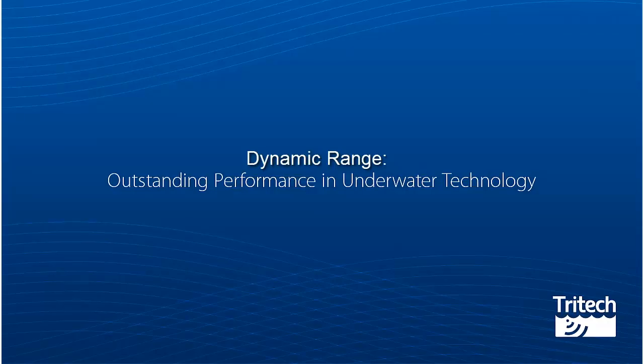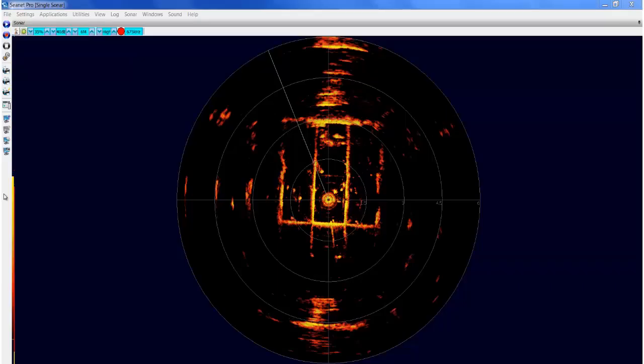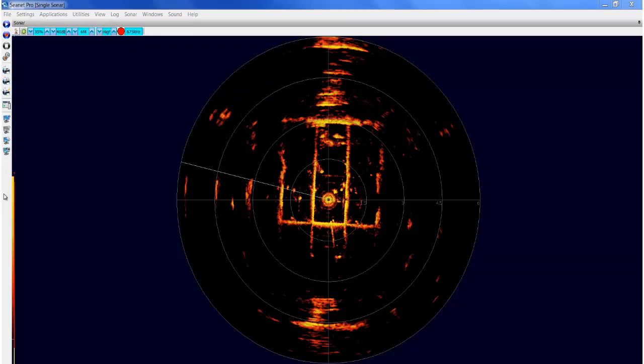Dynamic Range. Dynamic Range is an automatic tool that adjusts contrast and sensitivity automatically as the sonar is scanning.